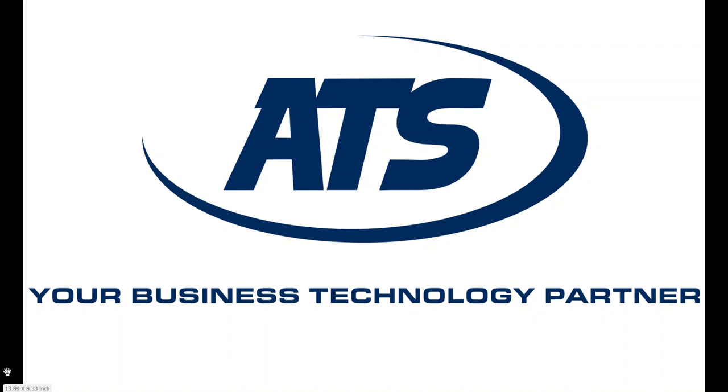Hello. Today we will be going over Barracuda email security basic use for end users.